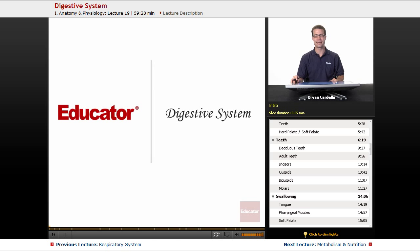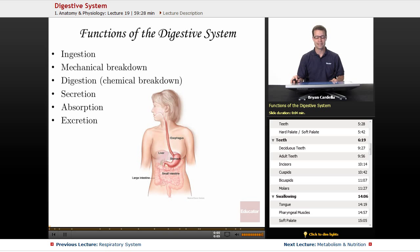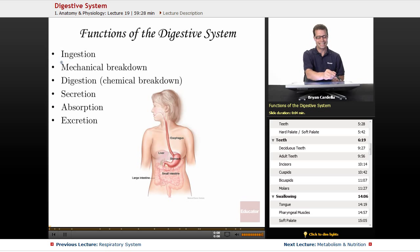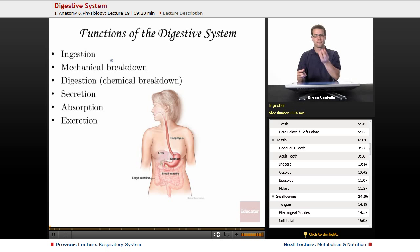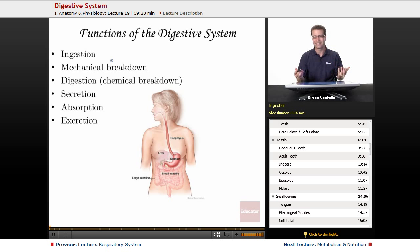Hi, welcome back to Educator.com. This is the lesson on the digestive system. Functions of the digestive system include ingestion — the act of physically putting food into your mouth. That's ingesting.